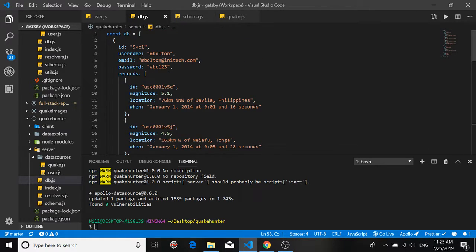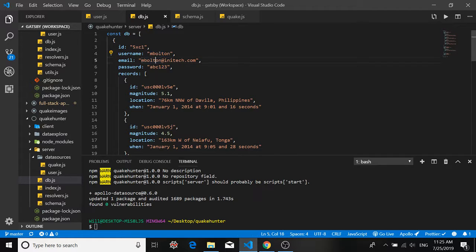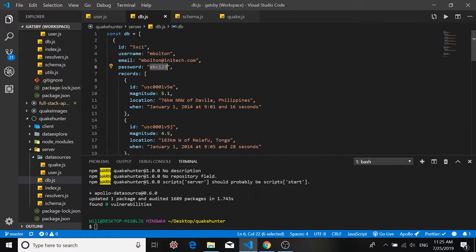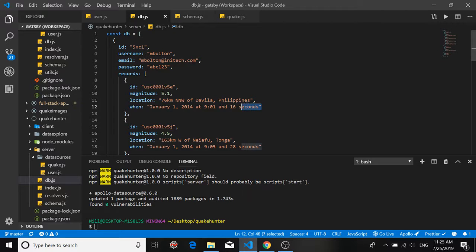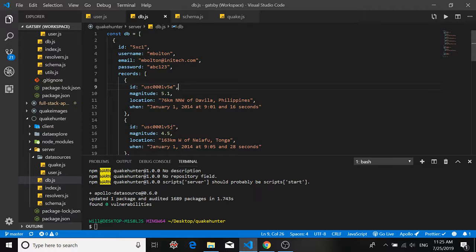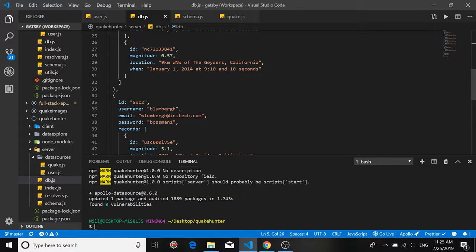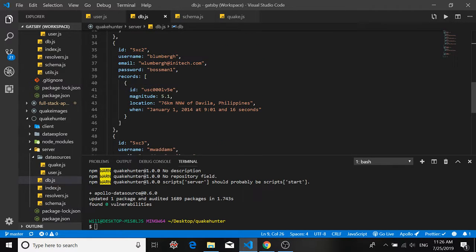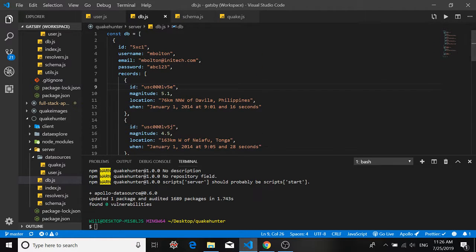So I've got three users in my database so far and for each user according to my schema, my user type definition, I've included the ID, the user ID, the user name, the user email, the user password which we won't be returning in our responses. And for each user, each has a list of records attached to his or her profile and that list is an array of event objects that have information about earthquakes that are particularly interesting to that user. So our first user has four earthquake events in his record, our second user only has one and our third user has nothing saved, no earthquakes that were particularly interesting to him.